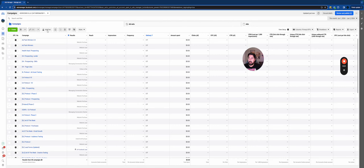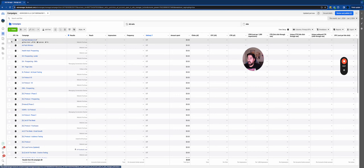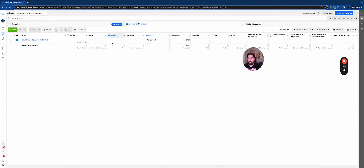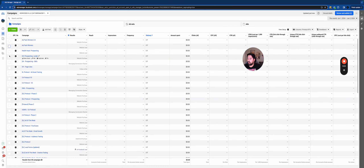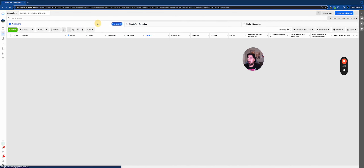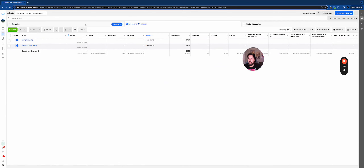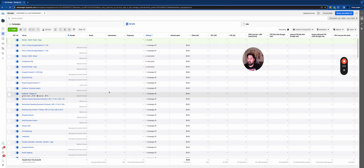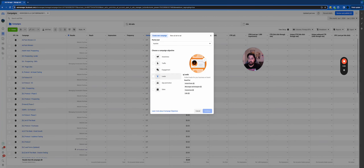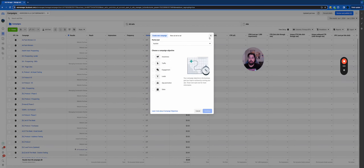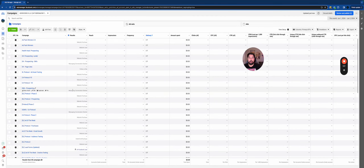Whenever you're analyzing something in the ad account, I highly recommend you click on the specific campaign first and then go to the ad set level. When we start setting stuff up, we'll have a handful of ad sets per one campaign. For example, there's one campaign but two ad sets within that campaign. If you just look at ad sets without filtering by campaign, you have no idea which ad set belongs to which campaign, and that can make things really confusing.